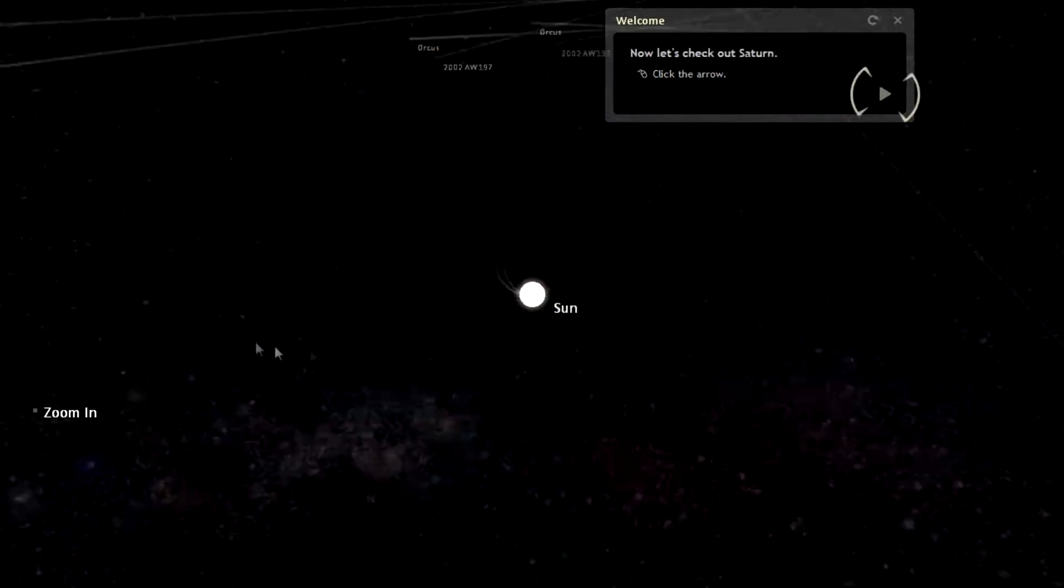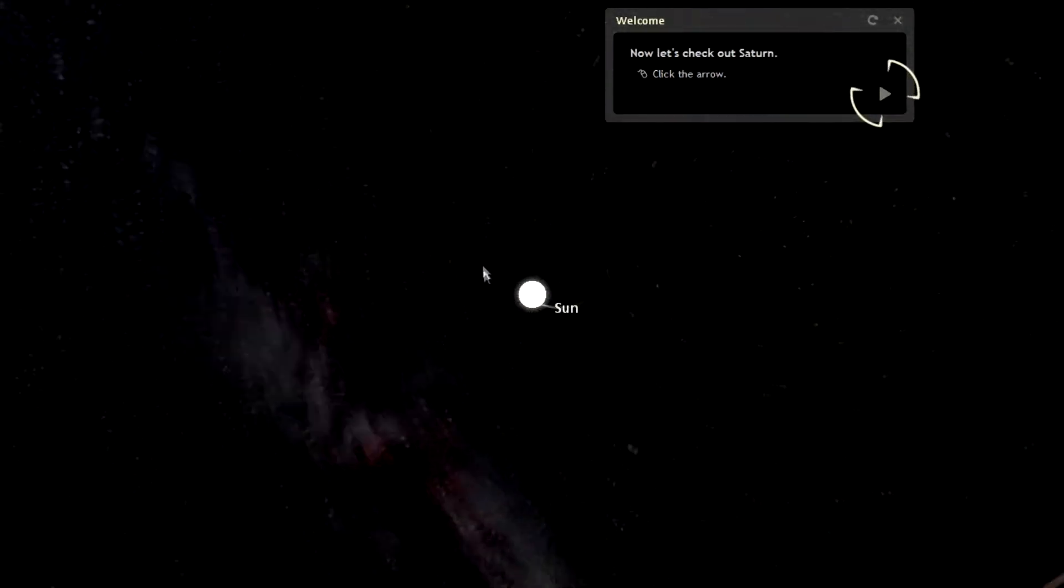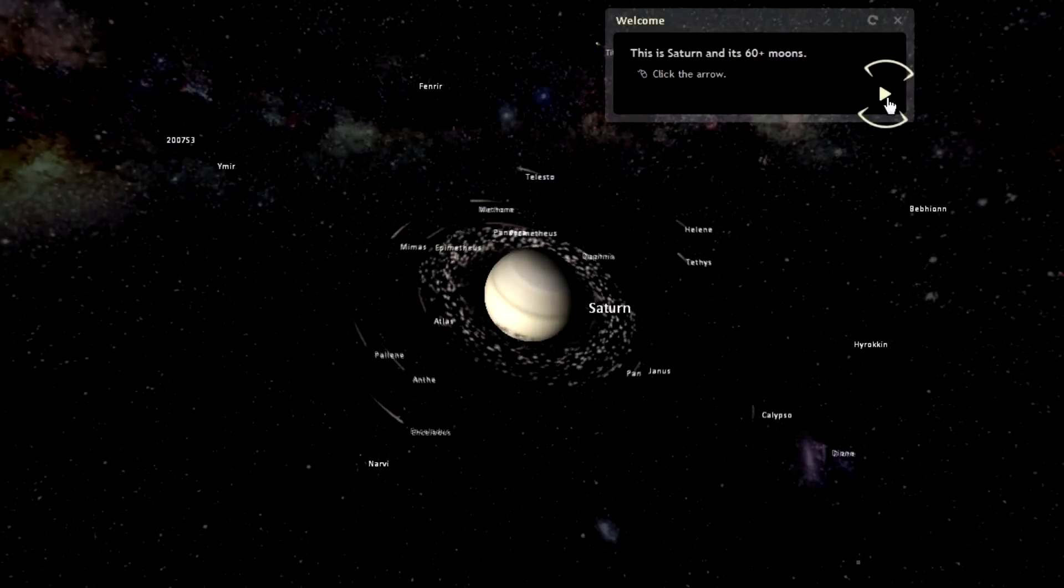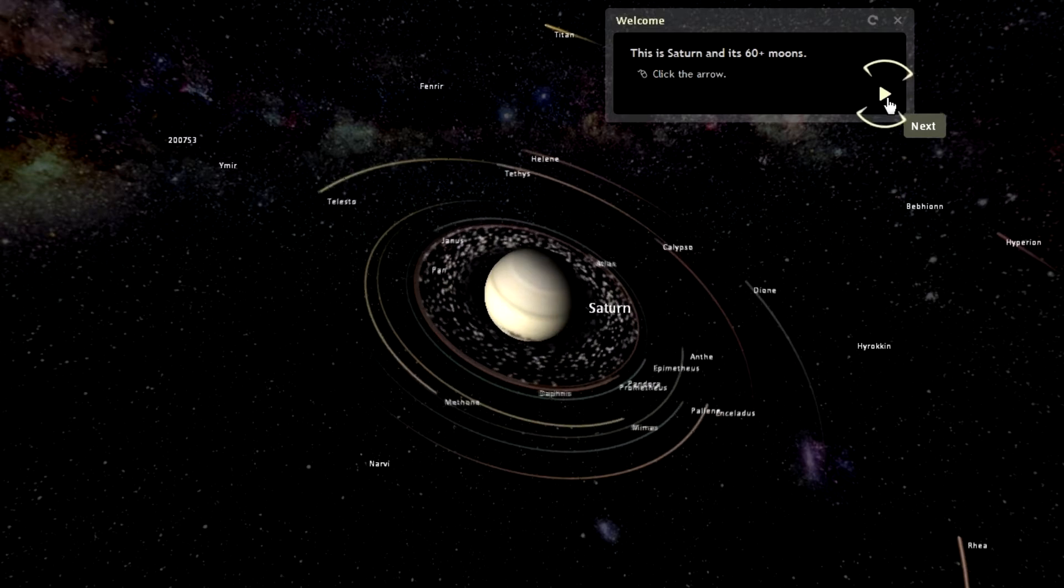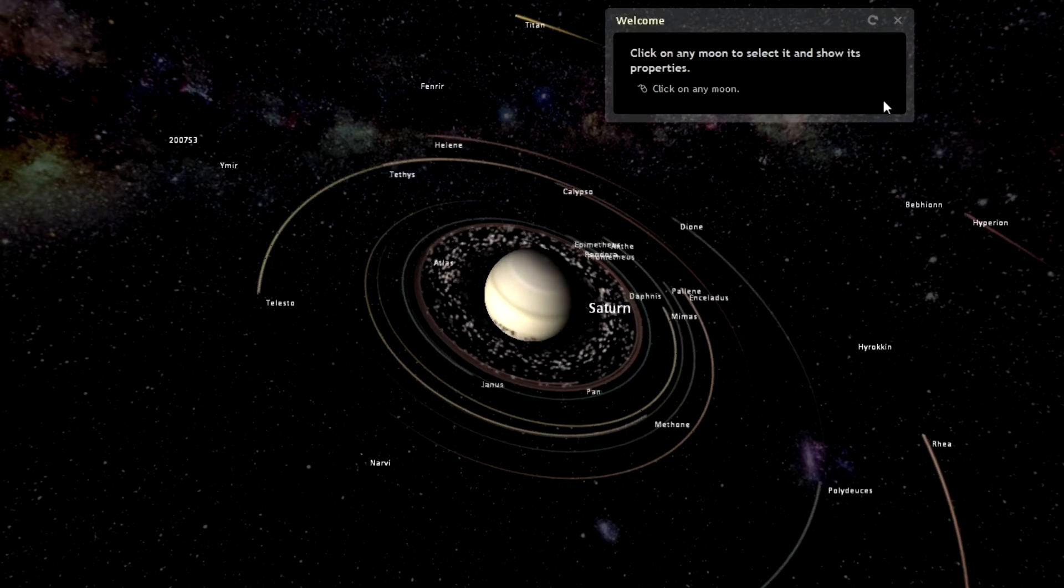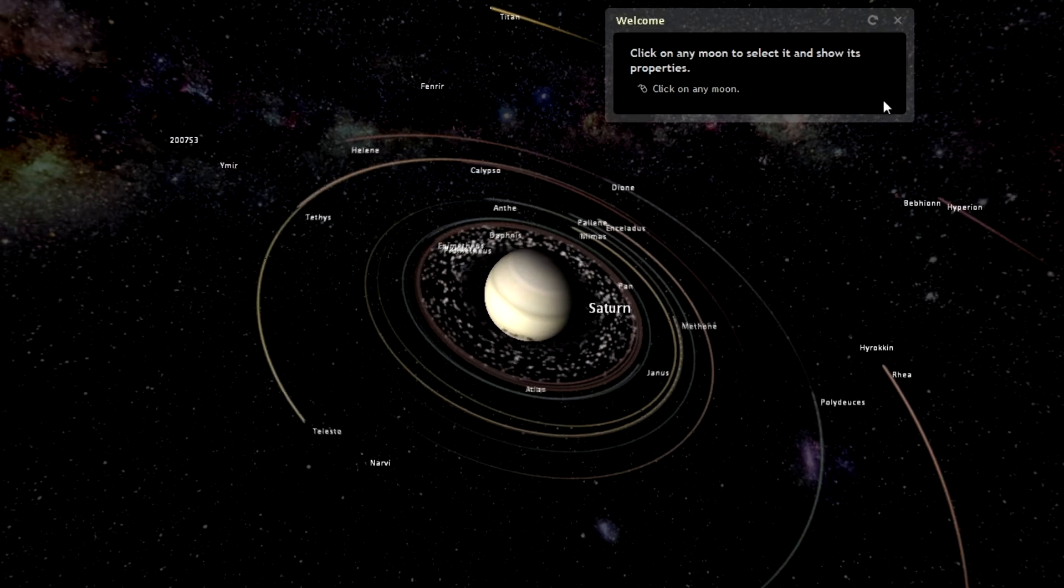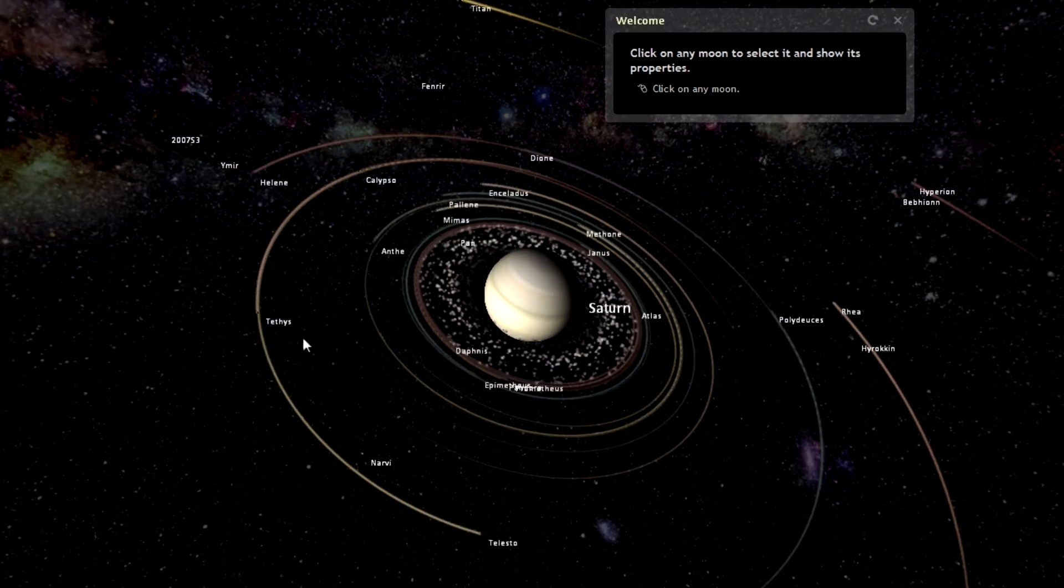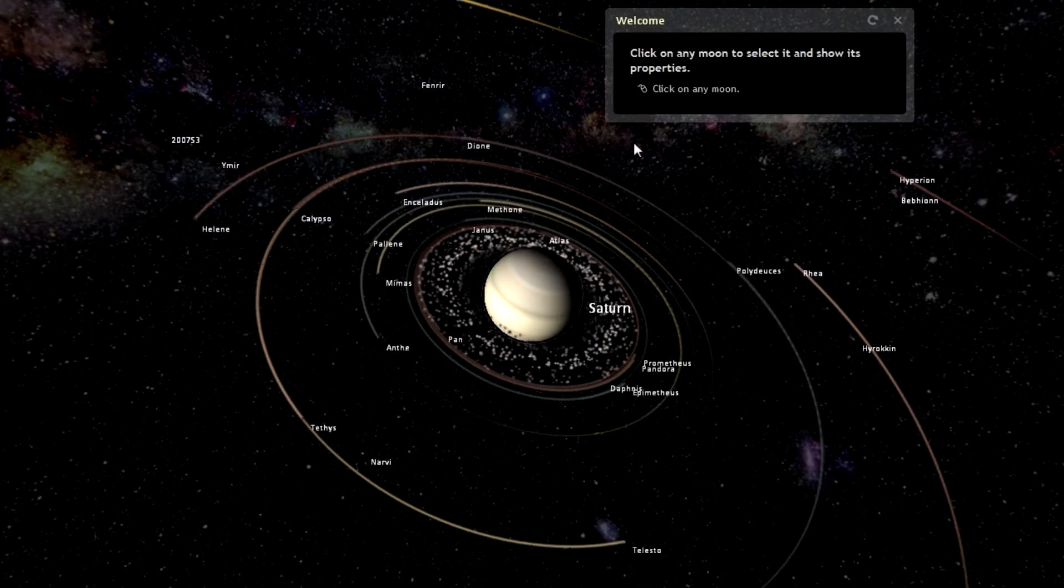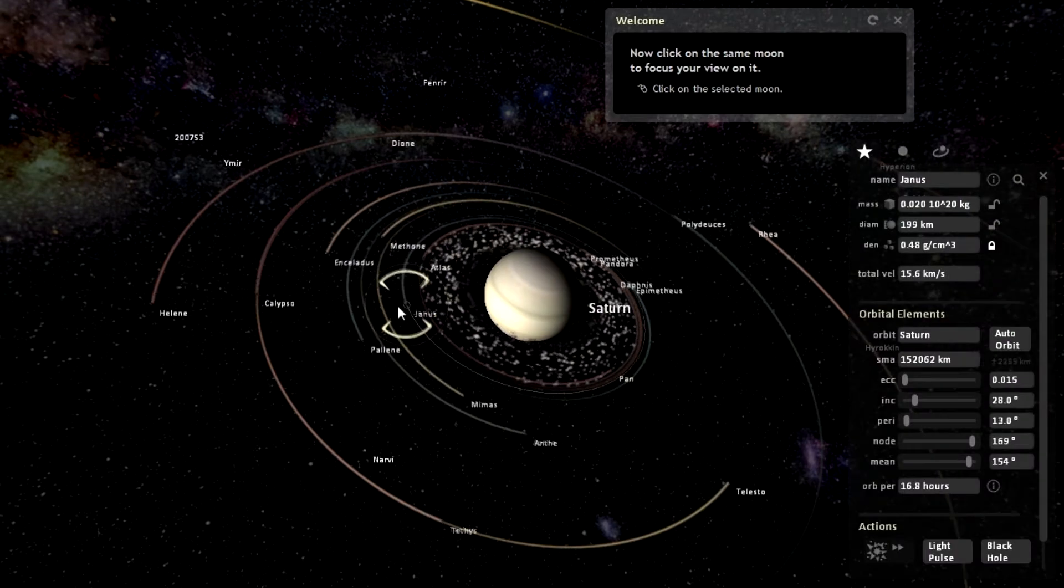We can click and drag. Click the arrow key. And this is Saturn and its 60 plus moons. Click the arrow. Click on any moon to select it and show its properties. Let's go ahead and click on a random moon. Which one should we pick? It's this one.